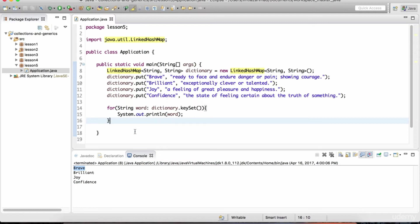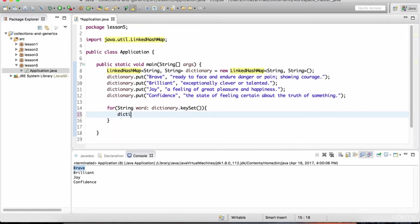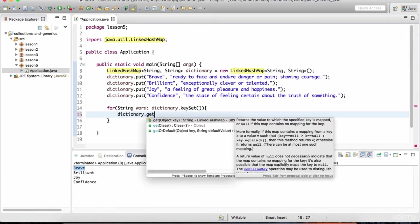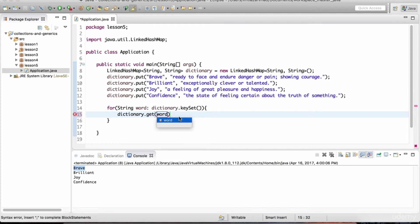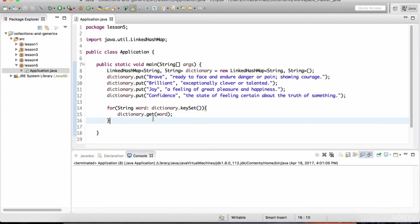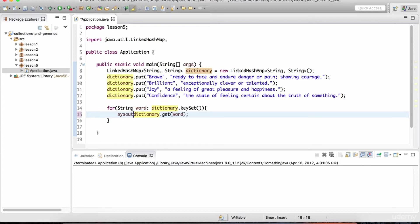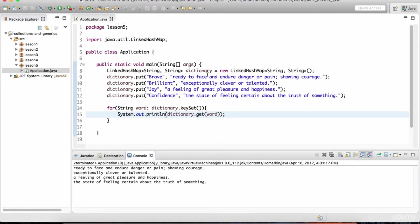Now if I wanted to see the actual values for each one of these words, I could do dictionary dot get. And as an argument to this get method, we pass in the actual key. So let's put in a specific word. And now we'll get all of these definitions in the order of insertion because we're using a linked hash map. So let's hit play. And whoops, I have to print out these values. So let's just surround this with a print line statement like so. And let's hit play.